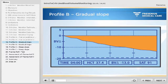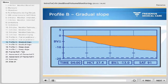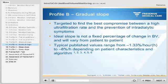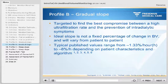The second example shows a gradually declining curve with a relatively constant blood volume change of minus 3.25 percent per hour over four hours, ending at a relative blood volume change of minus 13 percent — referred to as blood volume profile B. A gradually declining profile B has been targeted to find the best compromise between a high ultrafiltration rate and the prevention of intradialytic symptoms. The ideal slope varies from patient to patient; typical published values range from minus 1.33 percent per hour to minus 8 percent per hour depending on patient characteristics and algorithm.